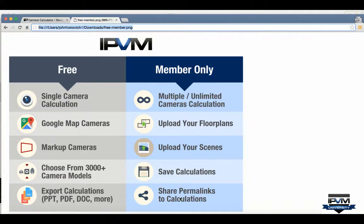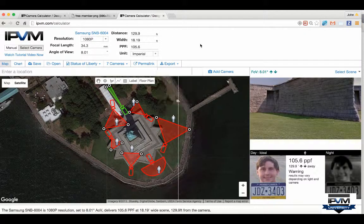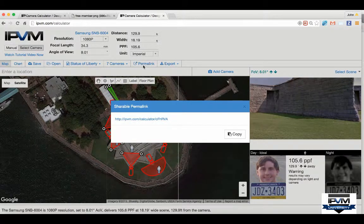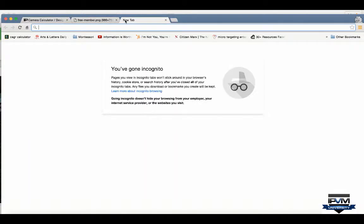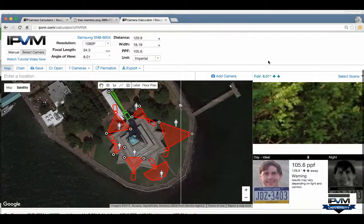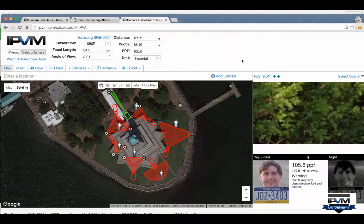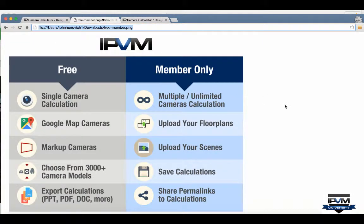The final members-only feature is sharing permalinks to calculations. A member can copy a permalink and send it to whoever they want over the internet — it will automatically pull up all those cameras so you can share with customers, end users, friends, colleagues, etc. Those are the main differences between free features and the members-only features, which include multiple cameras, floor plans, scenes, saving, and sharing. Thank you.